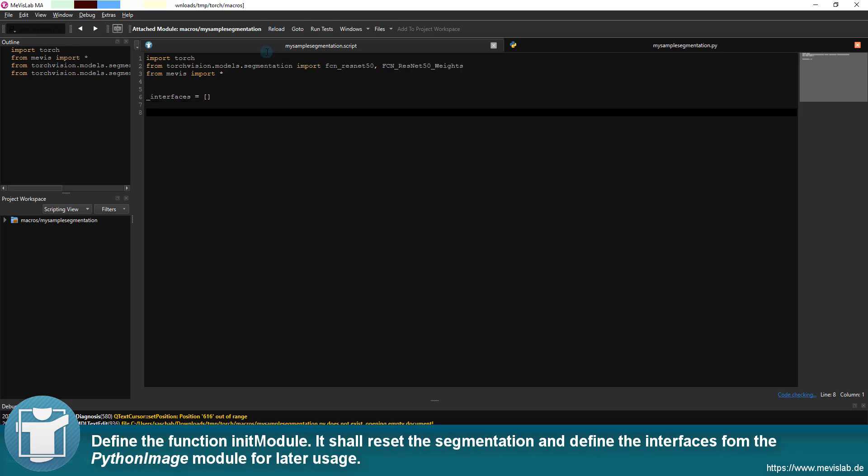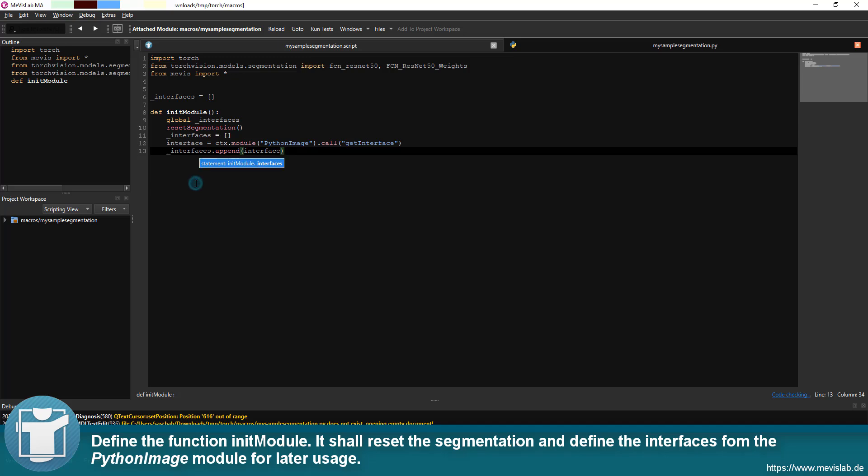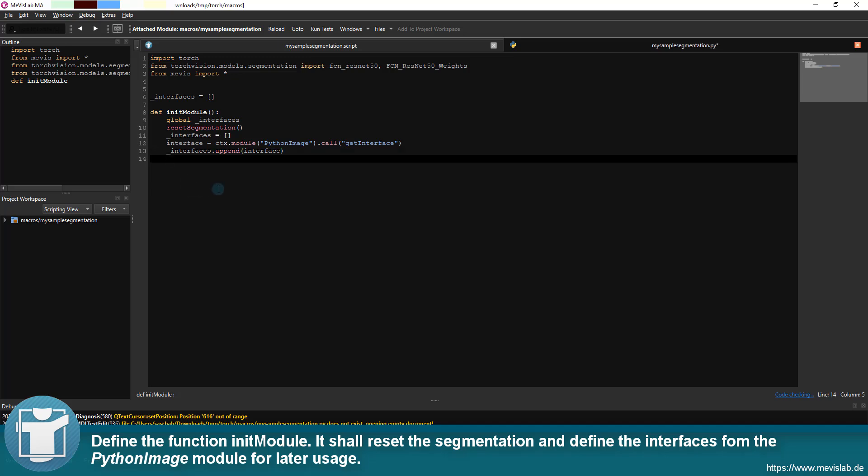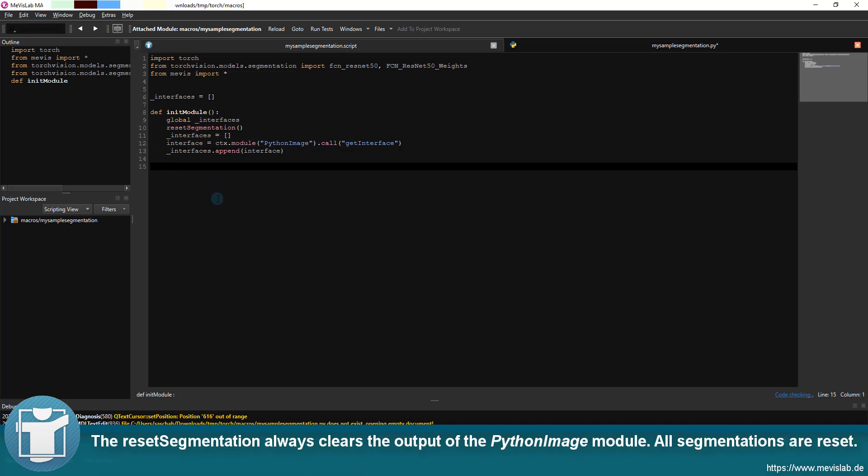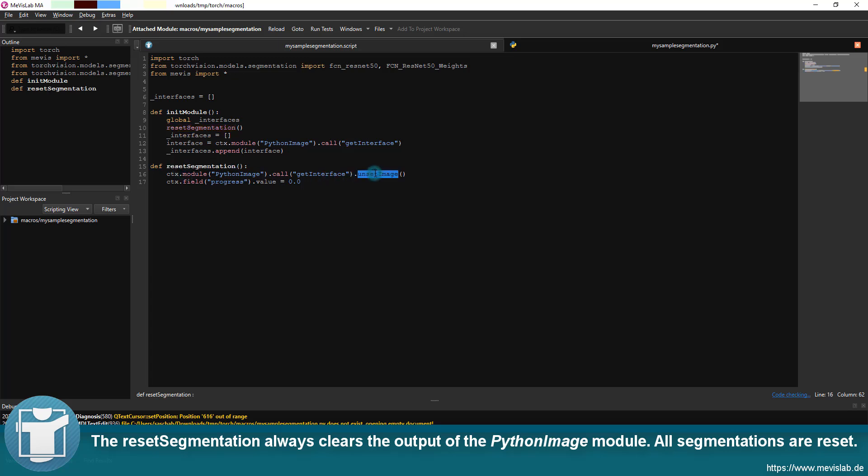Define the function init module. It shall reset the segmentation and define the interfaces from the Python image module for later usage. The reset segmentation always clears the output of the Python image module. All segmentations are reset.